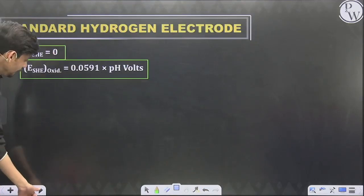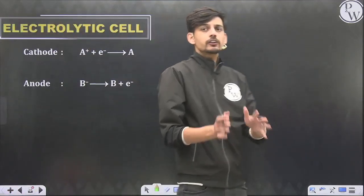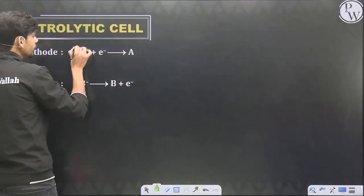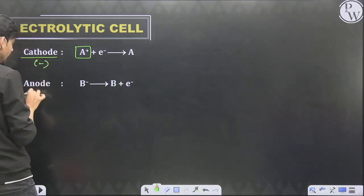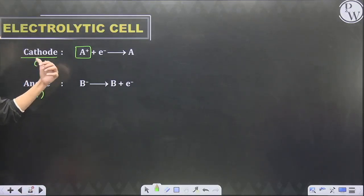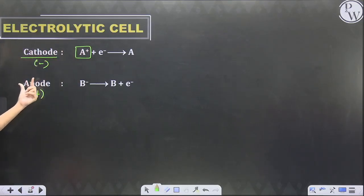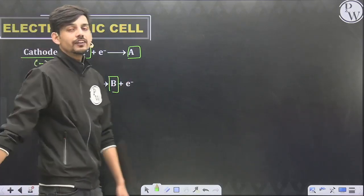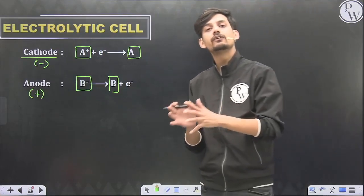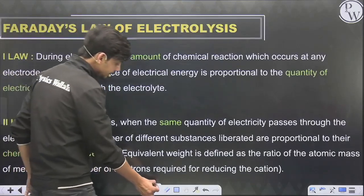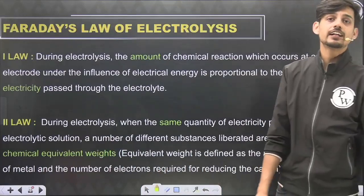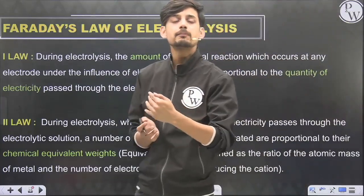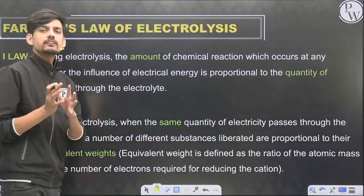In the electrolytic cell, the opposite occurs: electrical energy drives a chemical reaction. Cations move toward the cathode (negative polarity) and anions move toward the anode (positive polarity) — the polarities are reversed compared to the galvanic cell. This cell is governed by Faraday's two laws of electrolysis. The first law states that mass deposited is proportional to the amount of electricity passed. The second law states that mass deposited is always in the ratio of equivalent masses if the charge is the same.